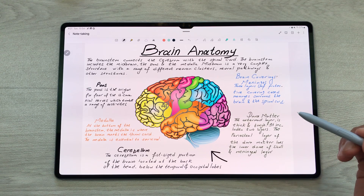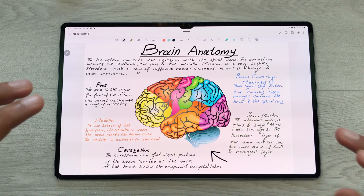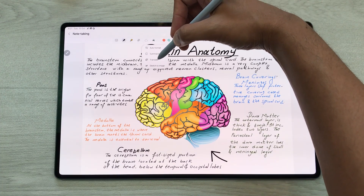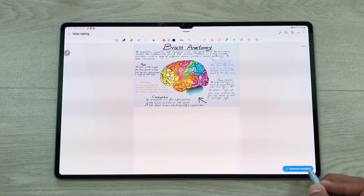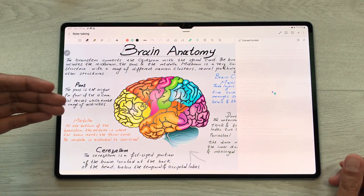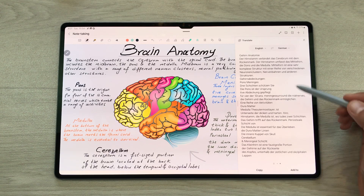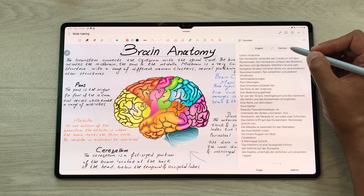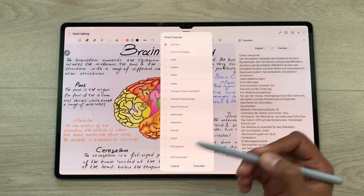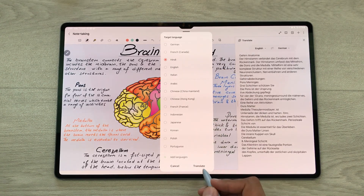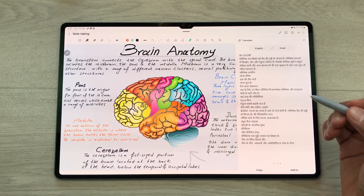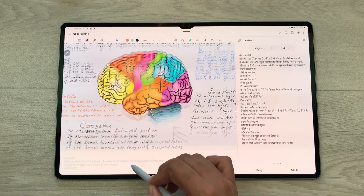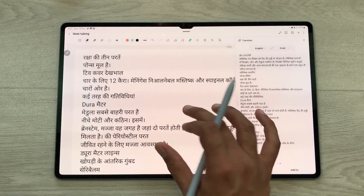The next thing is you can also generate a translation for your notes. For example, I want to generate a translation for my handwritten notes. I will select the Note Assist tool, then select 'translate,' and then 'generate translation.' The AI will analyze my handwritten notes and generate a translation — here is the final result from English to German. You can also change the language by selecting the arrow and choosing any language. For example, I select Hindi and then select 'translate.' You can press and hold the result and drag and drop it to your notes, and later edit it.